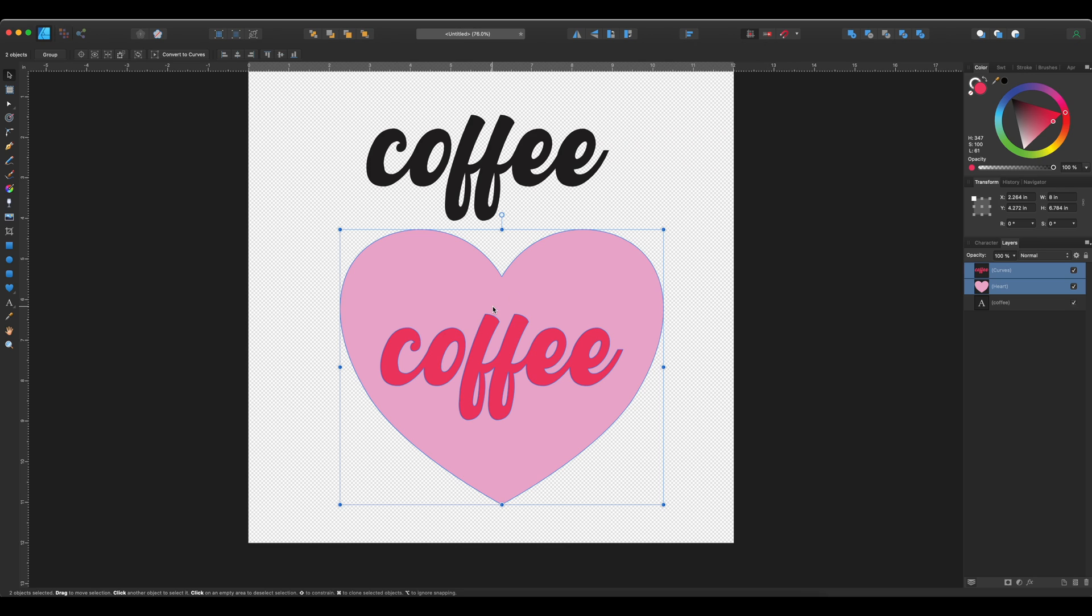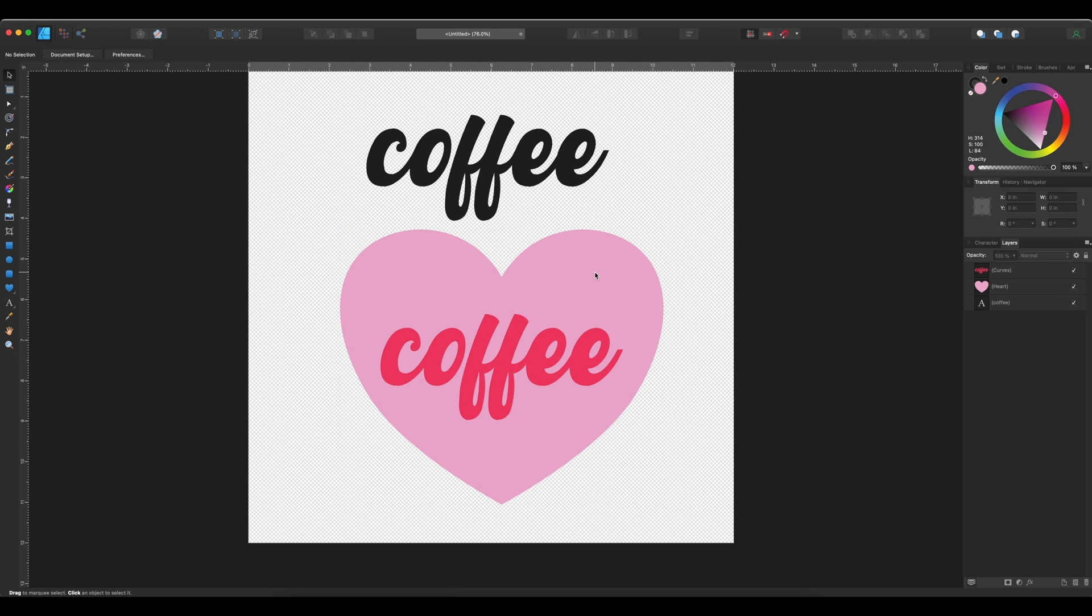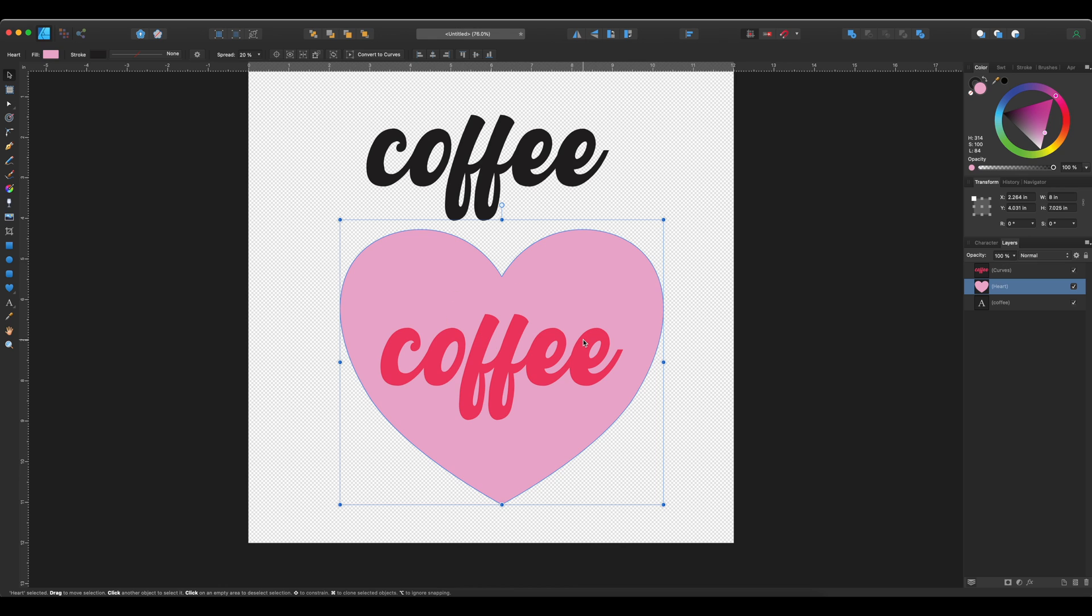And then I'm going to want to have both elements. So I'm going to have the element of the heart and then the word coffee. So for that, I'm going to have to copy the coffee.